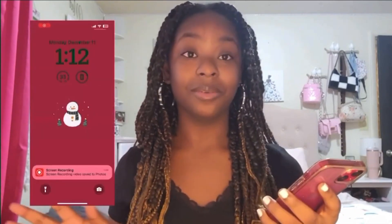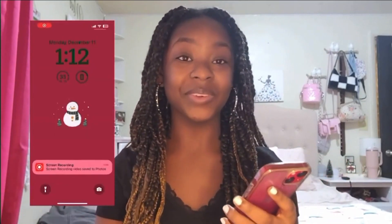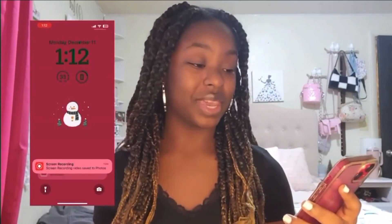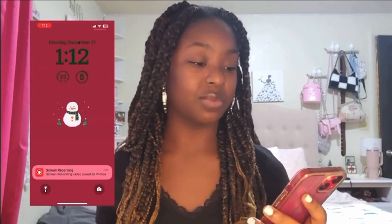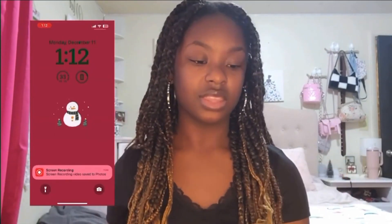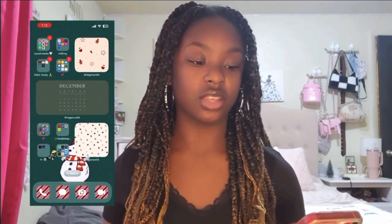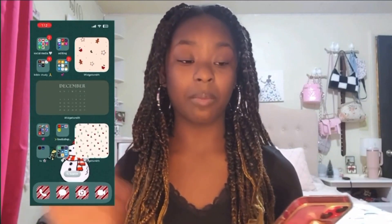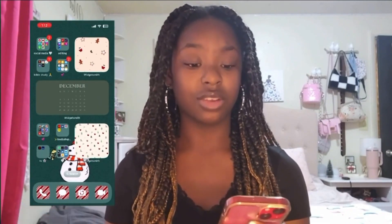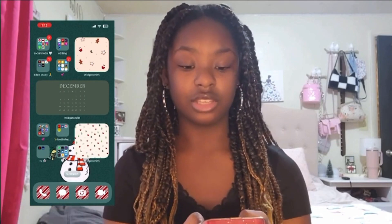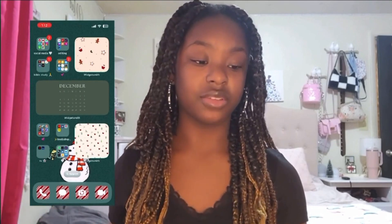Let me go ahead and pull up my screen recorder. So this is my lock screen — it's this really cute snowman with a red background, and the text is in green. I have my little widgets and everything, so now we're going to go inside my phone.